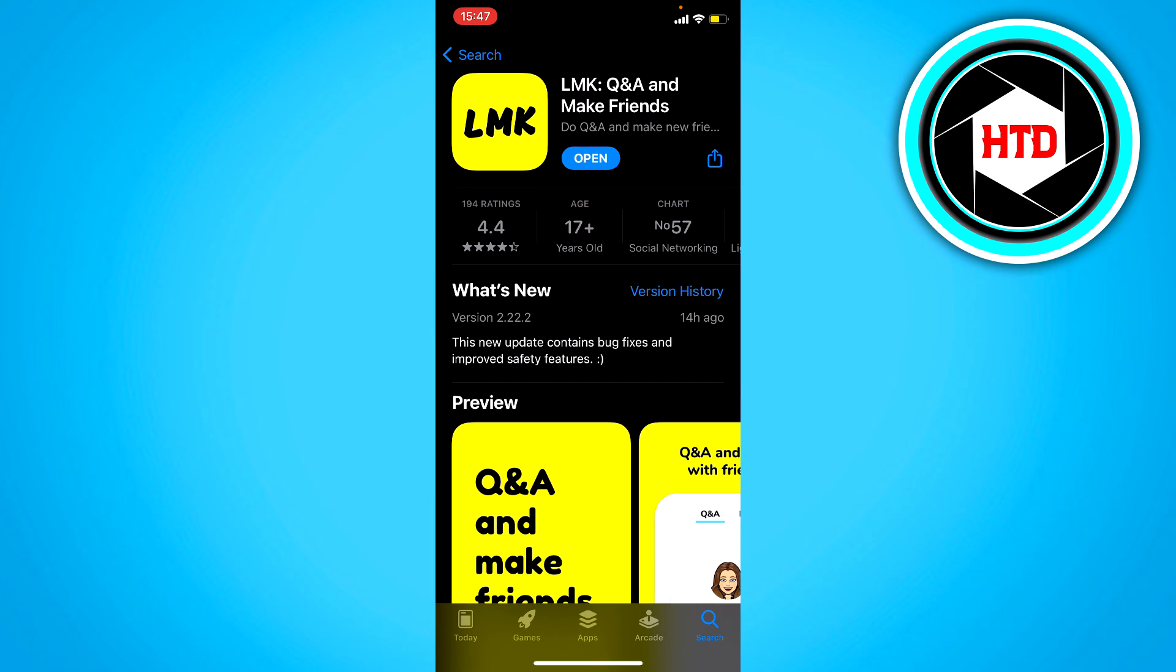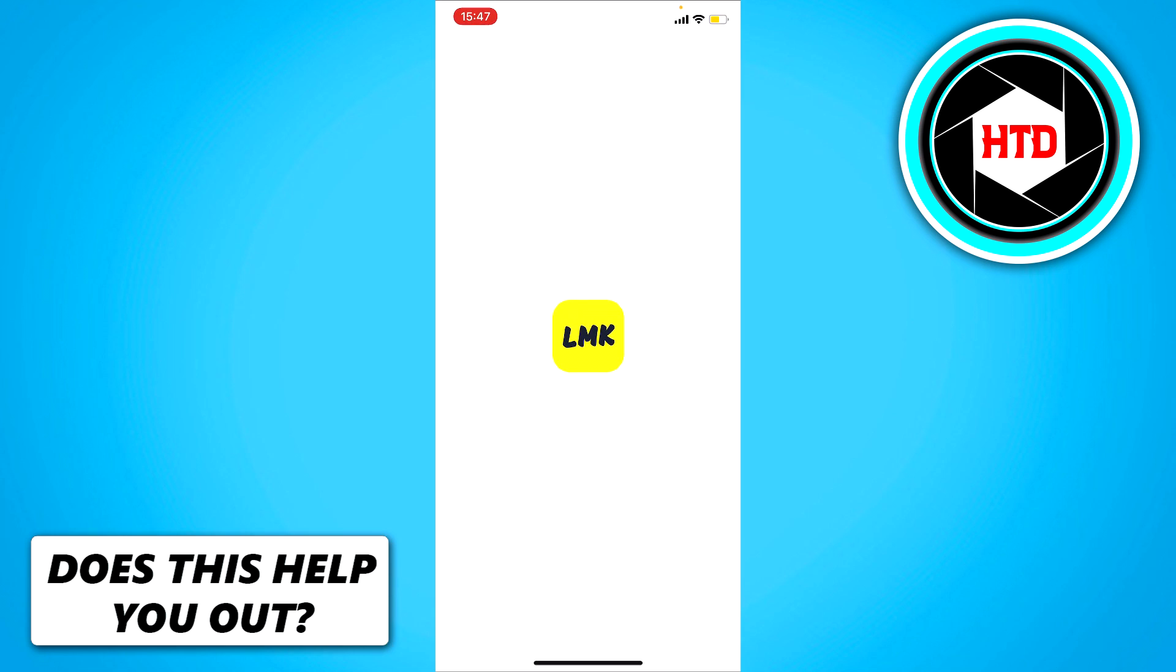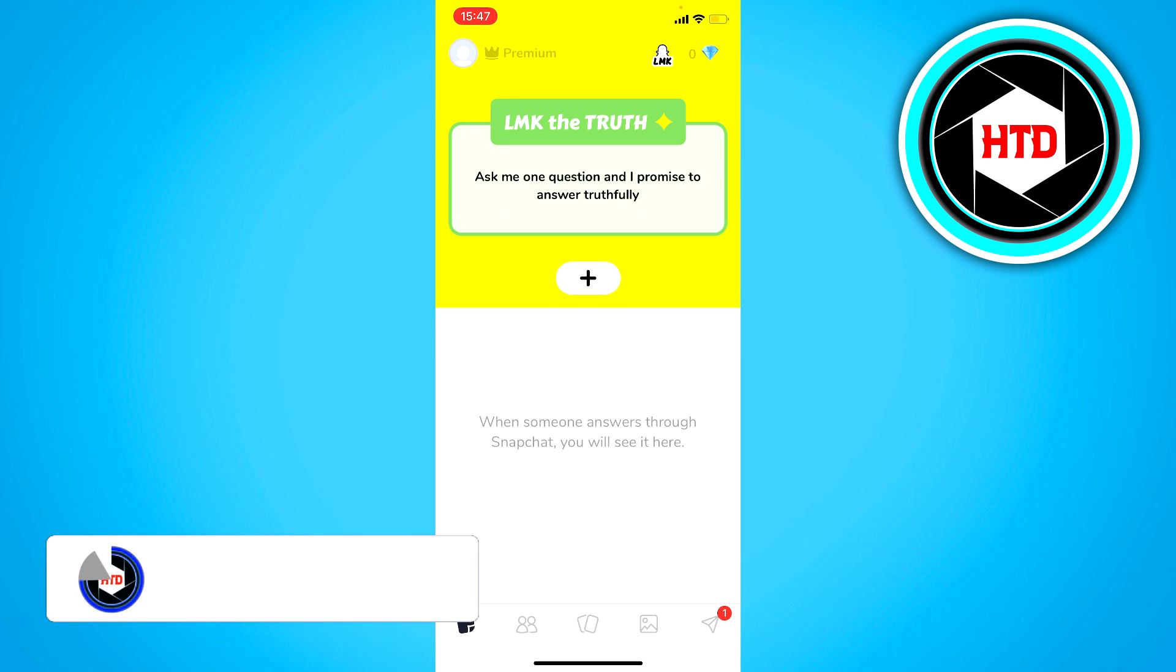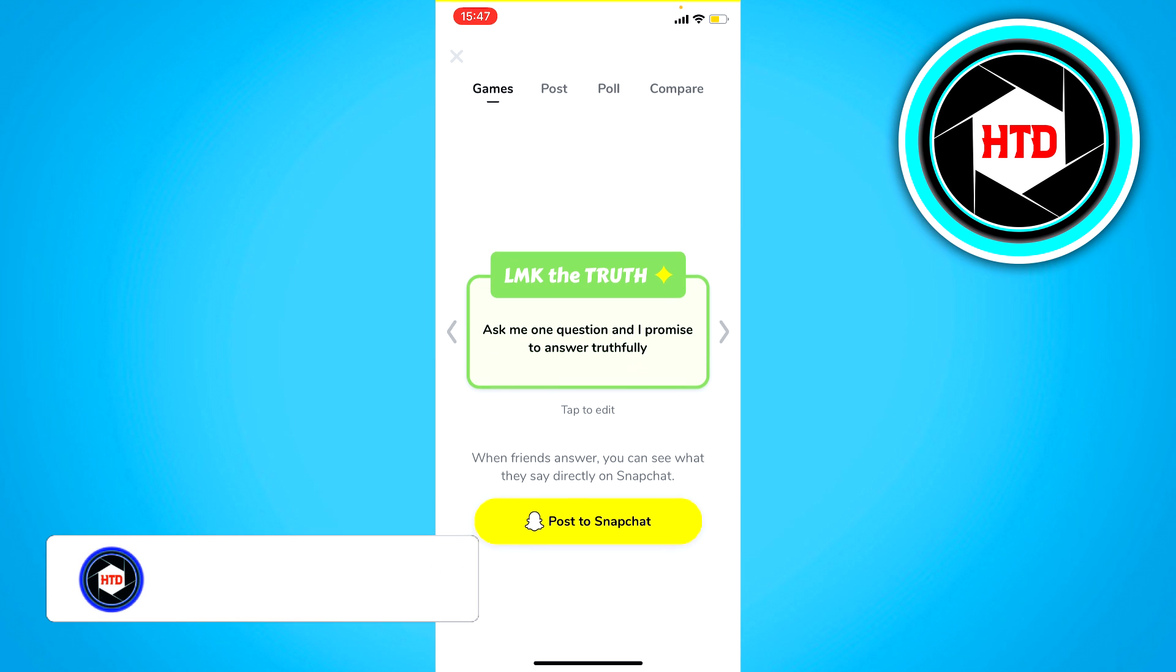Basically what you want to do is download this app right here, LMK or let me know. Then you can just click on open and you want to connect your Snapchat account to this app and click on the plus icon right there.